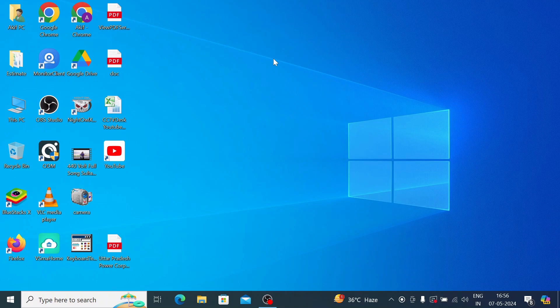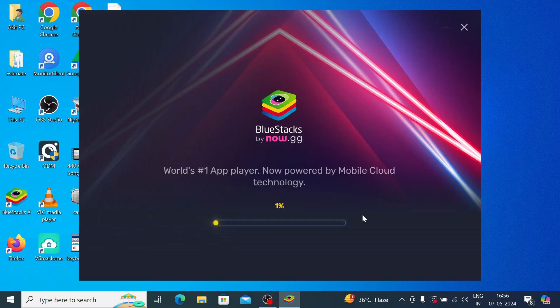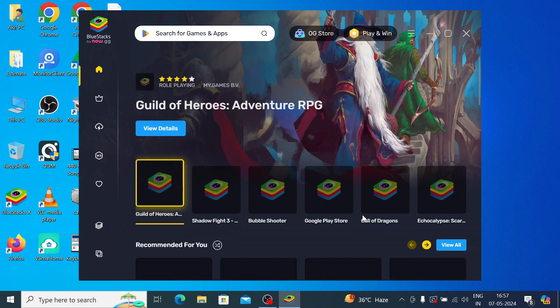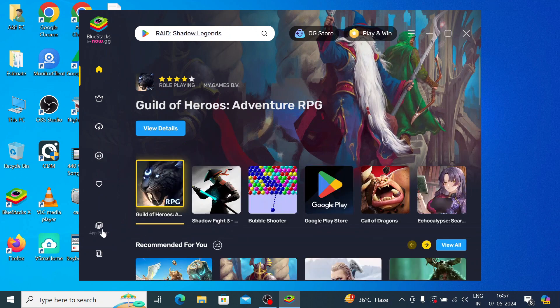You can watch that video to learn how to install BlueStacks on your PC. Once after successful installation of BlueStacks, you will find the BlueStacks 10 or BlueStacks 5 icon on the screen. Just double click on the icon and this will open the interface of BlueStacks. Then click on App Player.